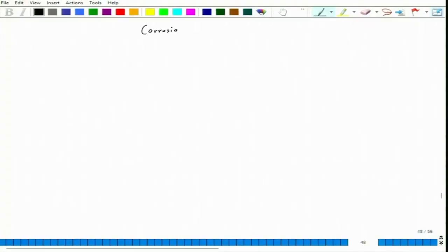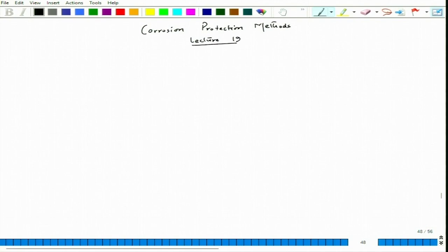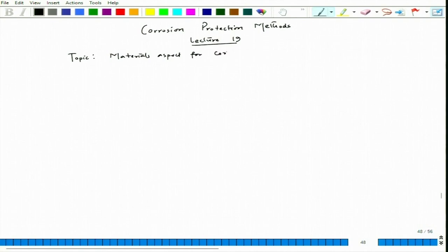Let us start lecture 19 for the course on corrosion protection methods. The topic we are talking about is the materials aspect for corrosion protection. We have been discussing grain size effect as well as other factors which can influence the corrosion rate depending on factors related to the surface microstructure or surface pattern.